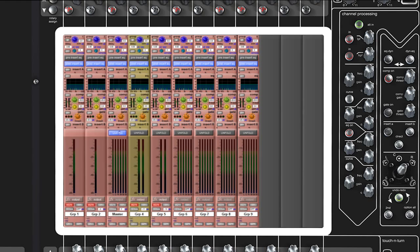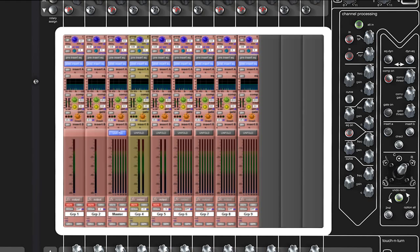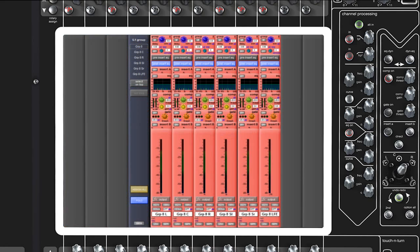This means you can configure stereo, left-centre-right, 5.1 or even up to 11 mono channels under a single fader strip that can be unfolded for individual control or neatly folded up for convenience and efficient work surface usage.